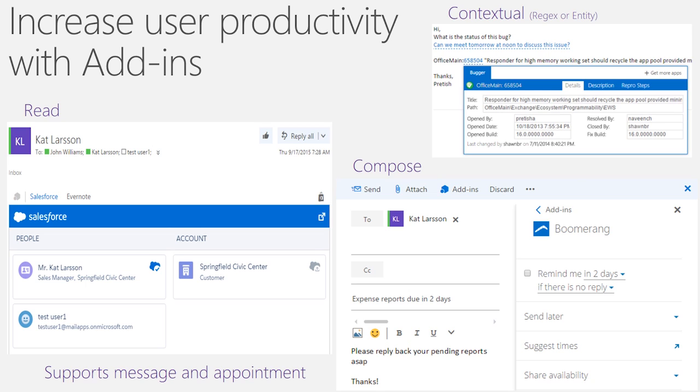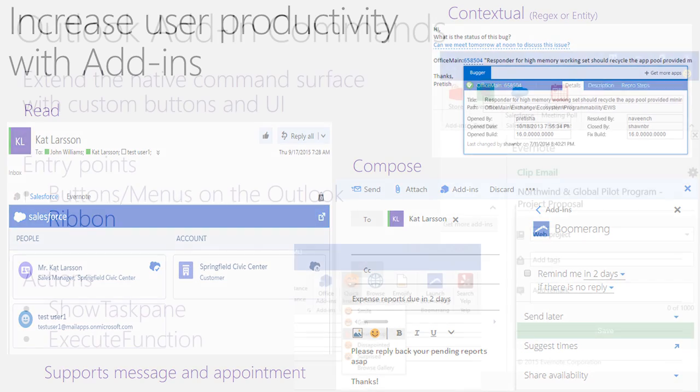There are three ways developers can extend Outlook today: in read, compose, or contextually. Notice how the Salesforce add-in lets the user look up CRM information. It allows the user to add new leads or opportunities without ever having to leave Outlook. Boomerang in Compose reminds you when folks have not responded to your email. It is a great follow-up scenario.